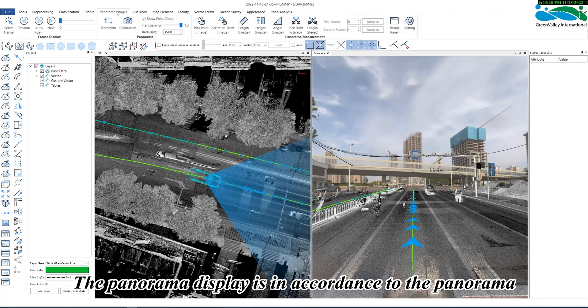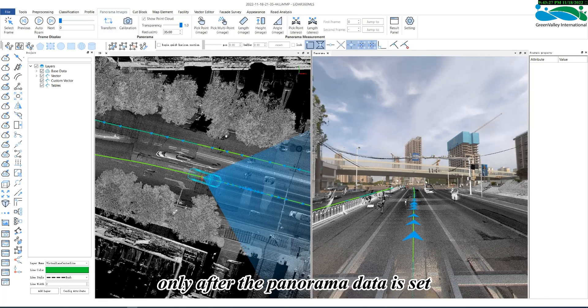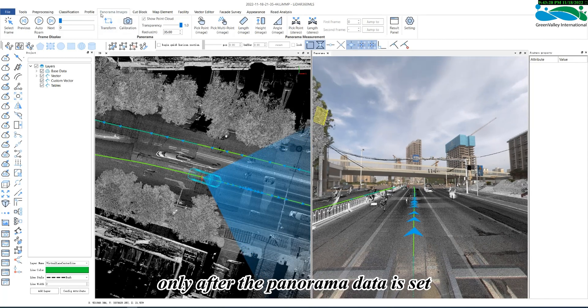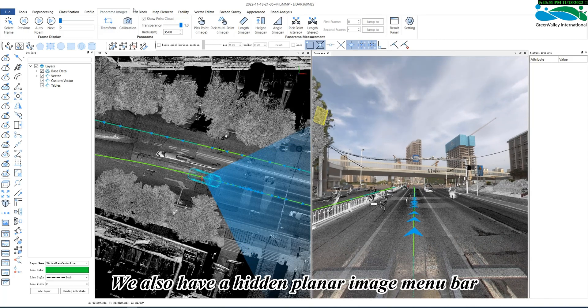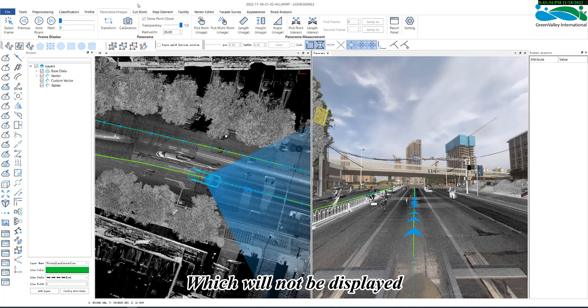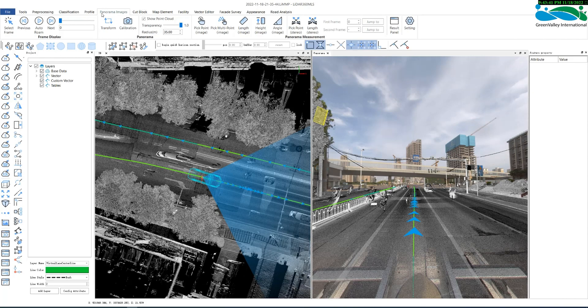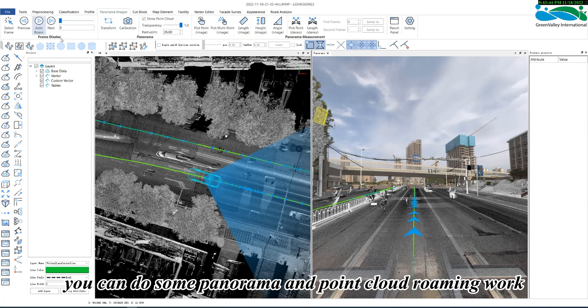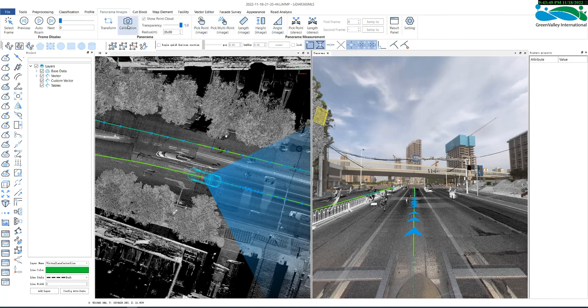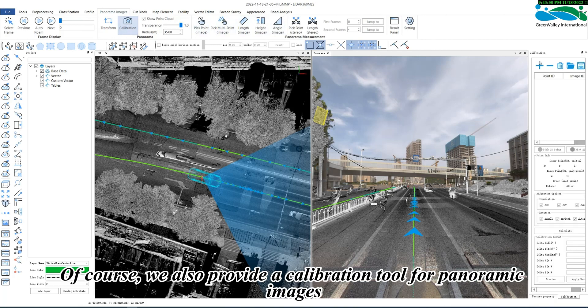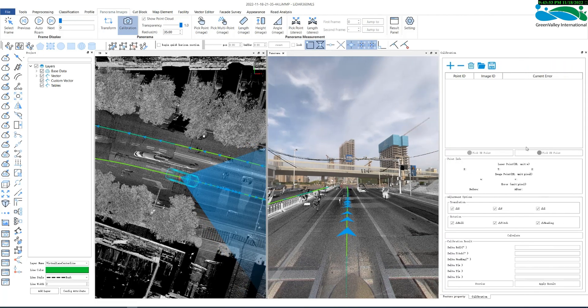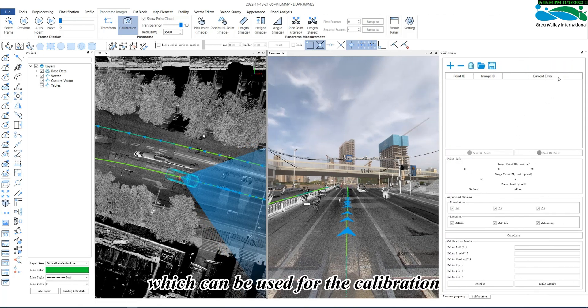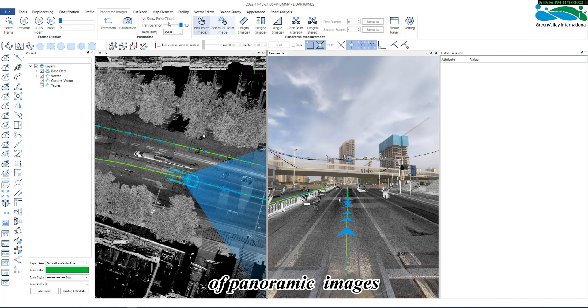The panorama display is in accordance to the panorama camera data, and the menu bar will be displayed only after the panoramic data is set. We also have a hidden planar image menu bar, which will not be displayed until the image data of the planar camera is set. In the panorama menu bar, you can do some panoramic and pointcloud roaming work, and take measurements in the panoramic window. Of course, we also provide a calibration tool for panoramic images, which can be used for the calibration of panoramic imaging.